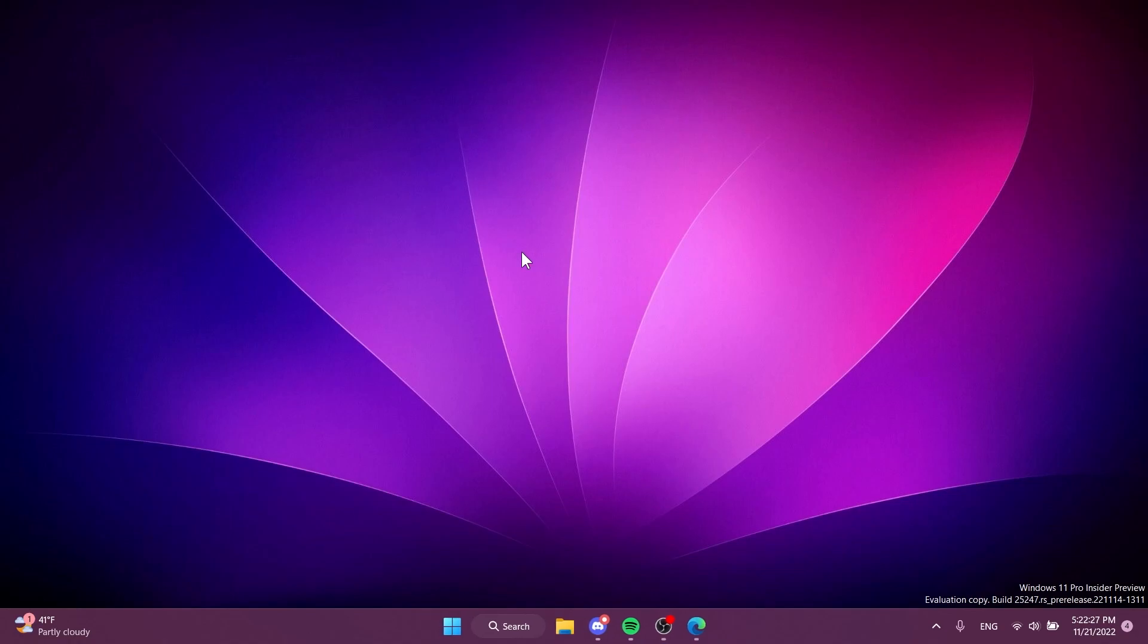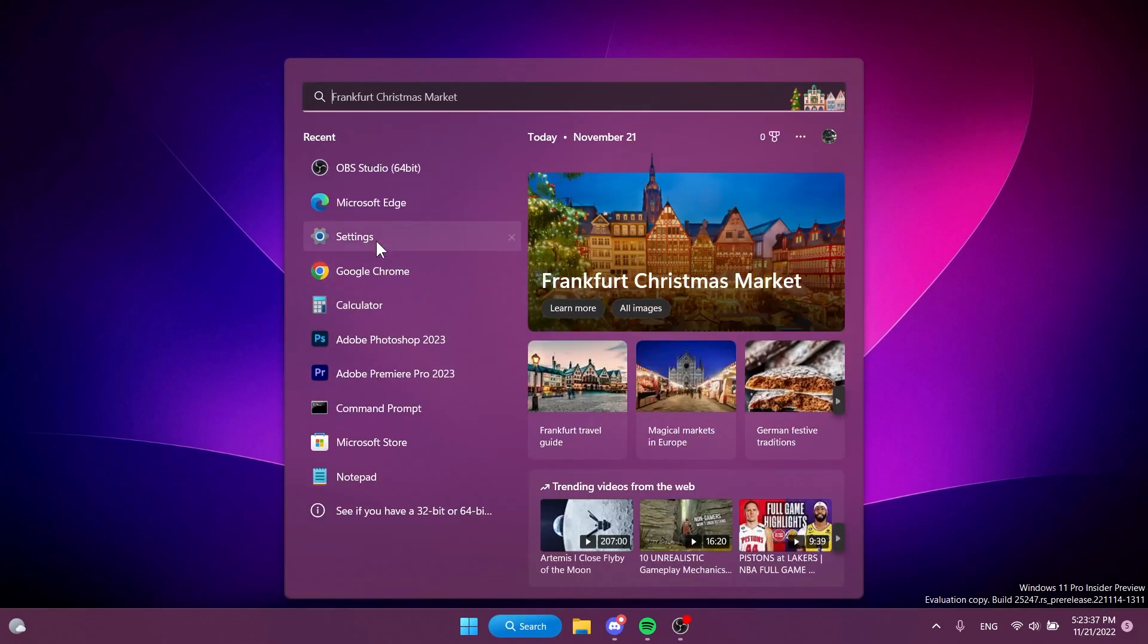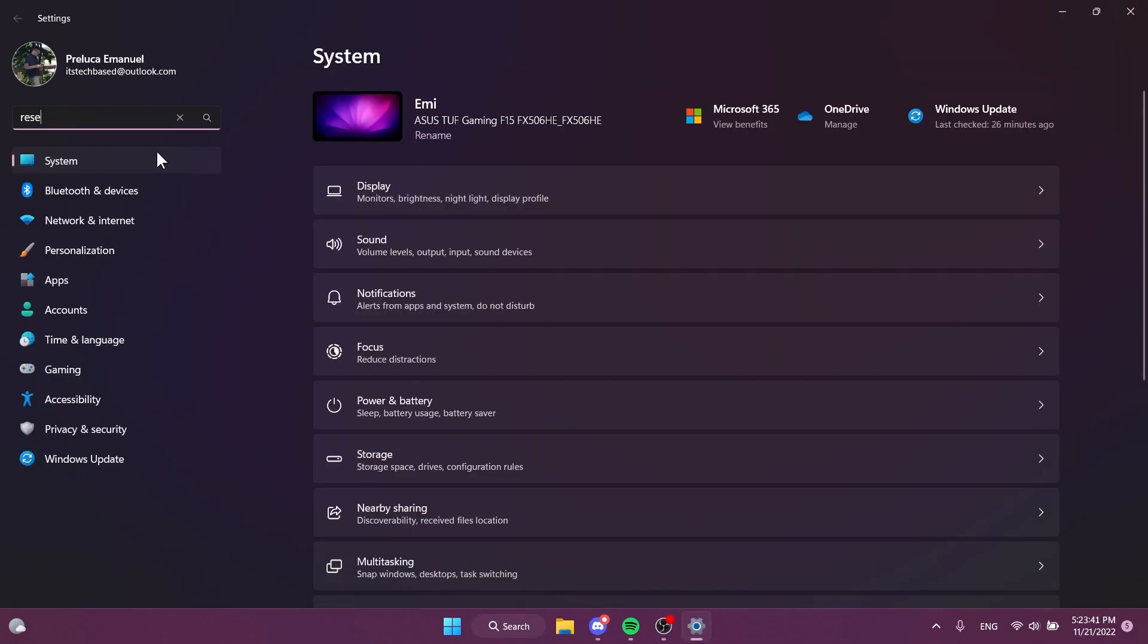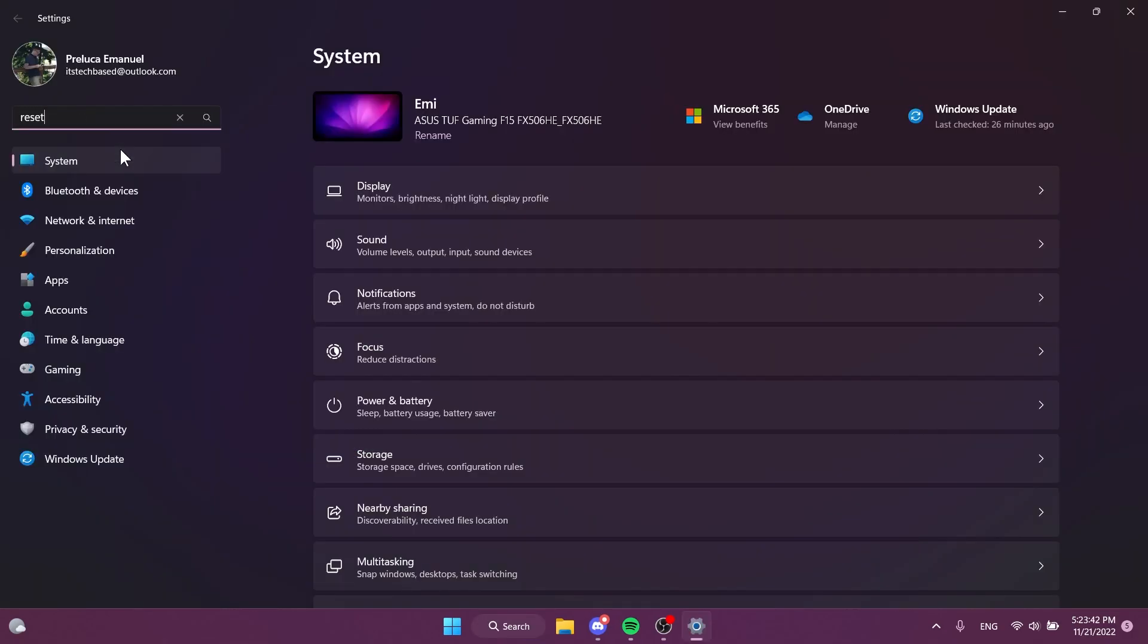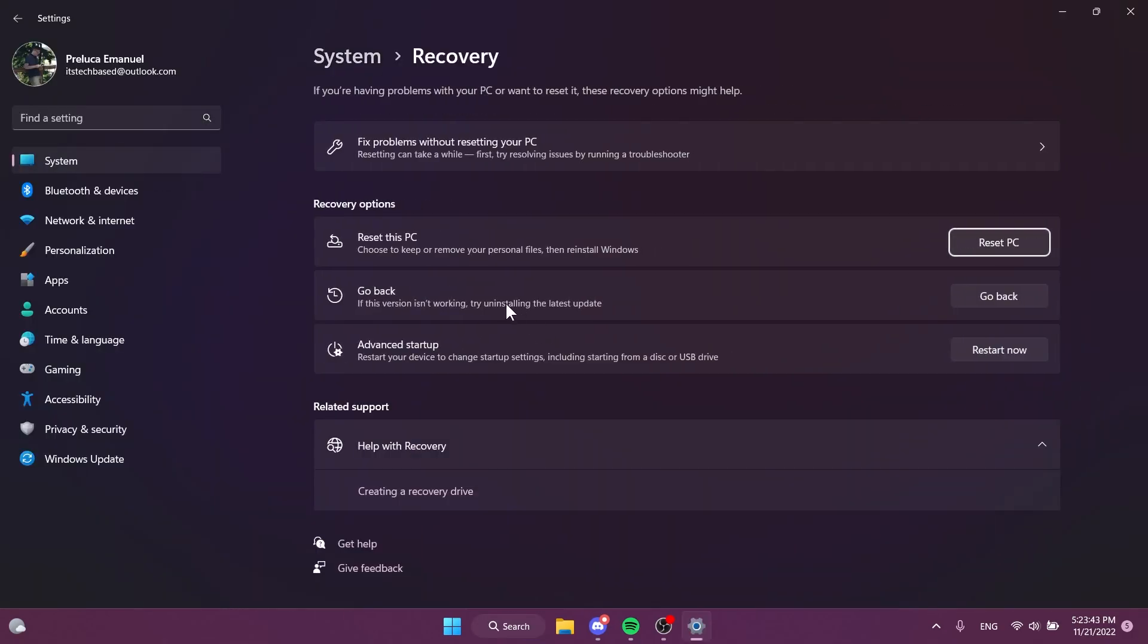You can now exit out from the CMD and restart your computer for the changes to take effect. After the restart, if we open up the settings app, type in here reset real quick, click on reset this PC, and then we click on go back in this section...